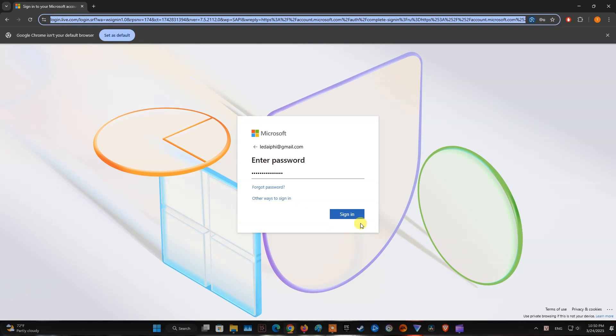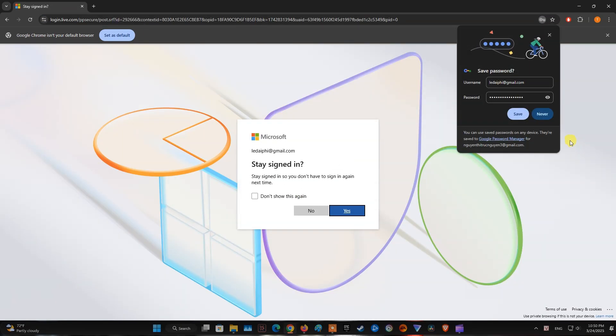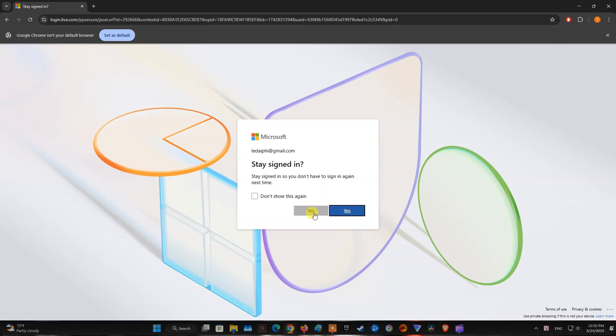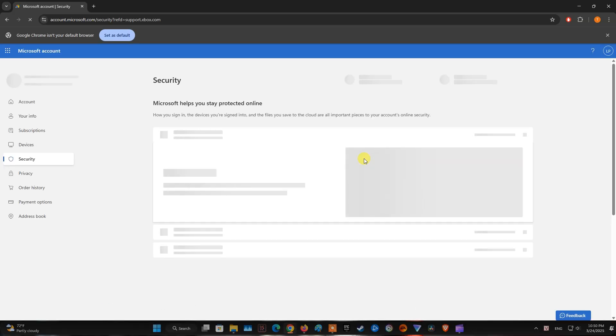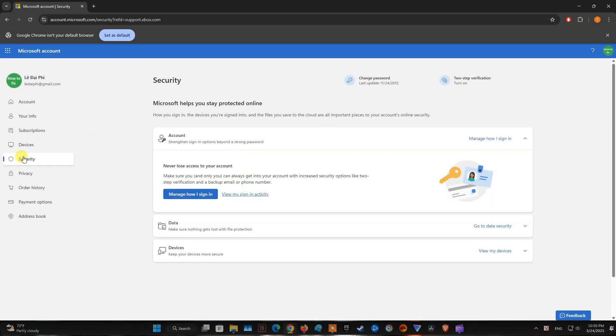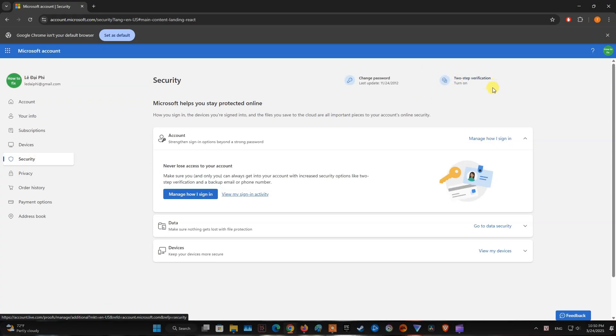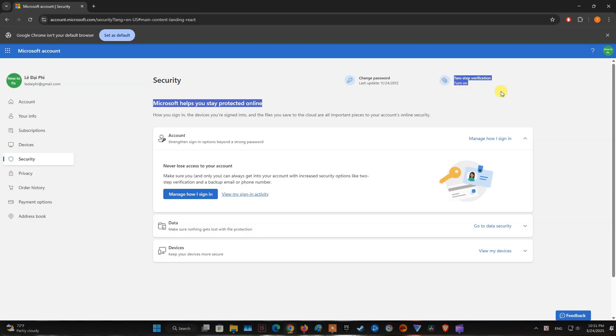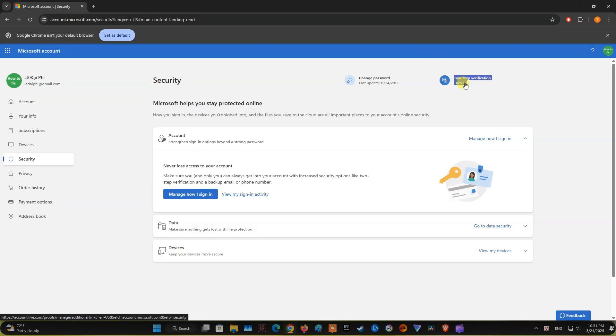Method 5: turn on two-step verification on your account. If you don't have two-step verification enabled on your Xbox Live account, please visit the Microsoft website and turn that feature on. Here I have enabled this feature so it will show as turned on. When you're done, just log in to your account on Xbox Live and you should be good.